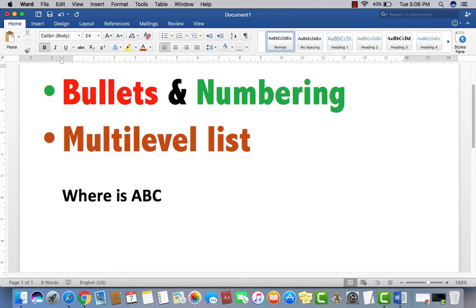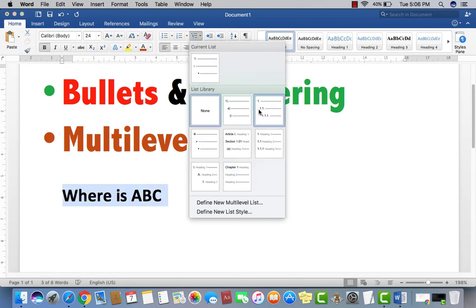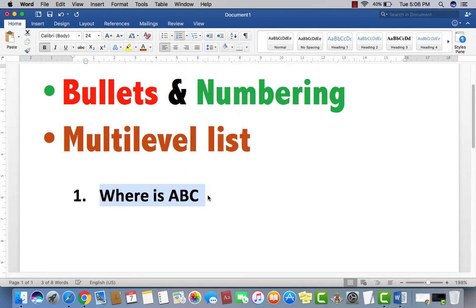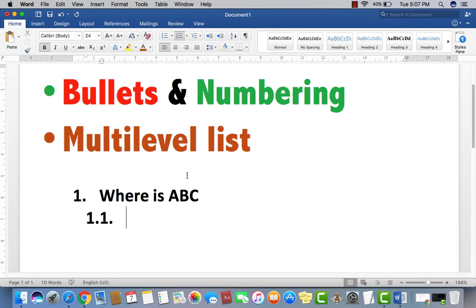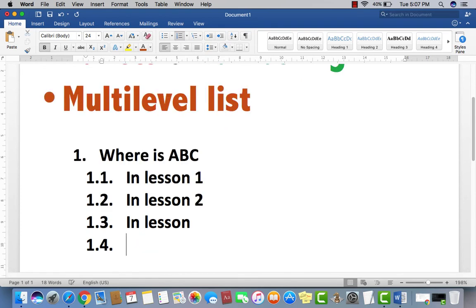Let's suppose it's ABC. Where is ABC. Then you want to give an option. So what you have to do, just click here, select the first line. And then select, go to multi-level list library, just click here. And then you can see the first one. Just enter. And now press the tab button, tab button, like this. Now 1.1. In lesson 1, in lesson 2, in lesson 3. Now there's automatically numbering, 1.1, 1.2, 1.3.